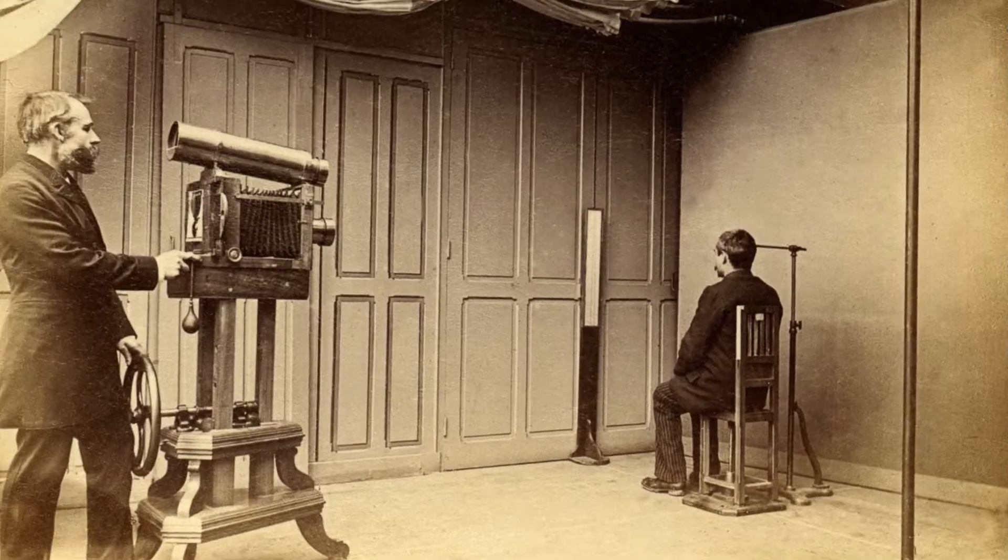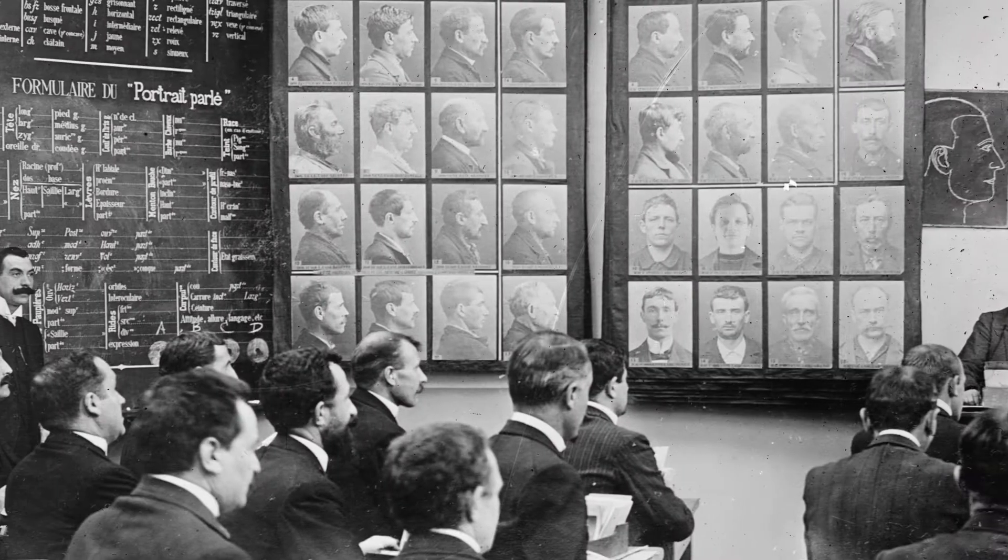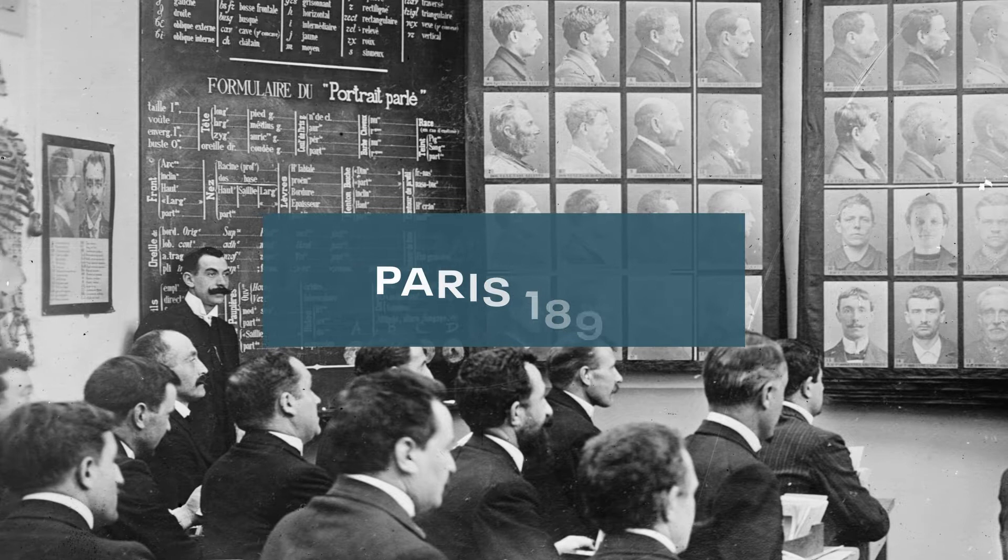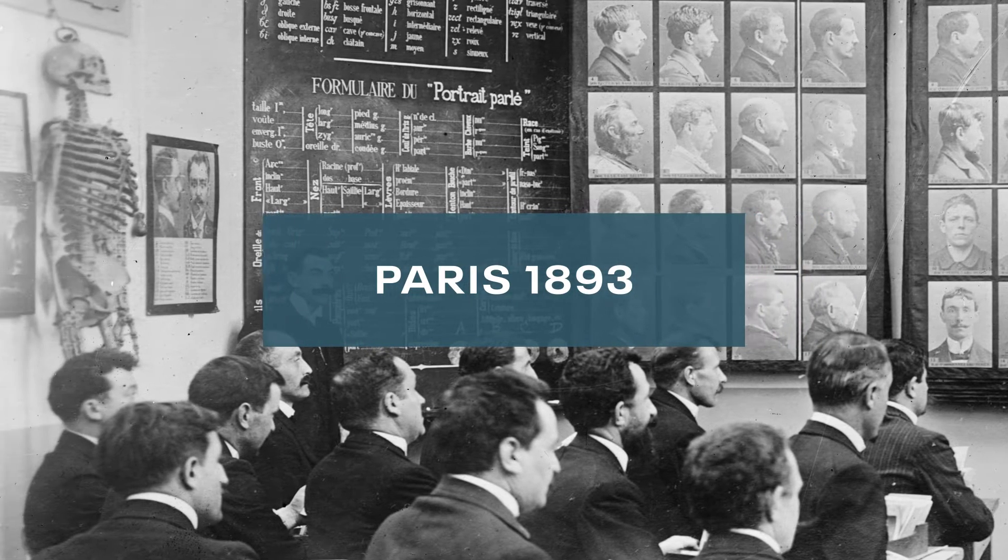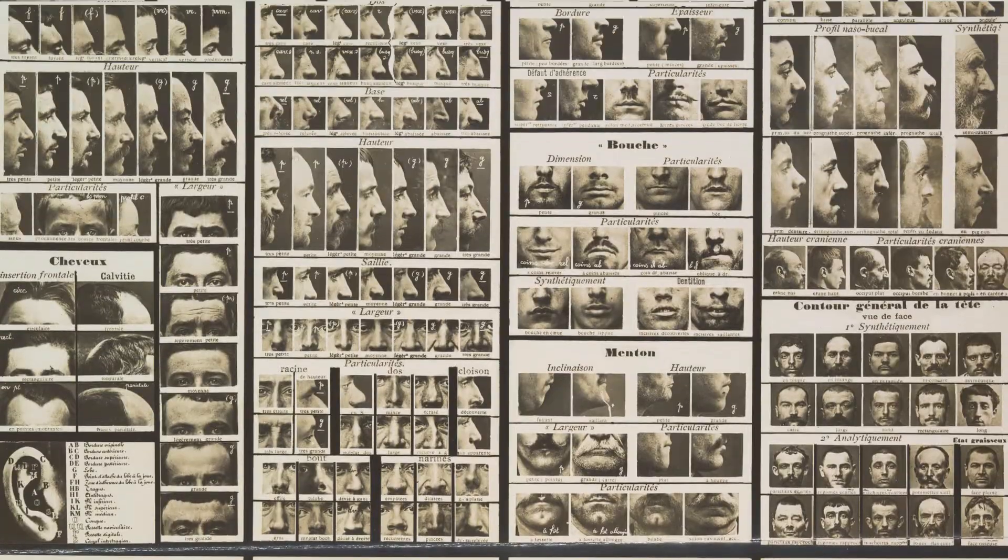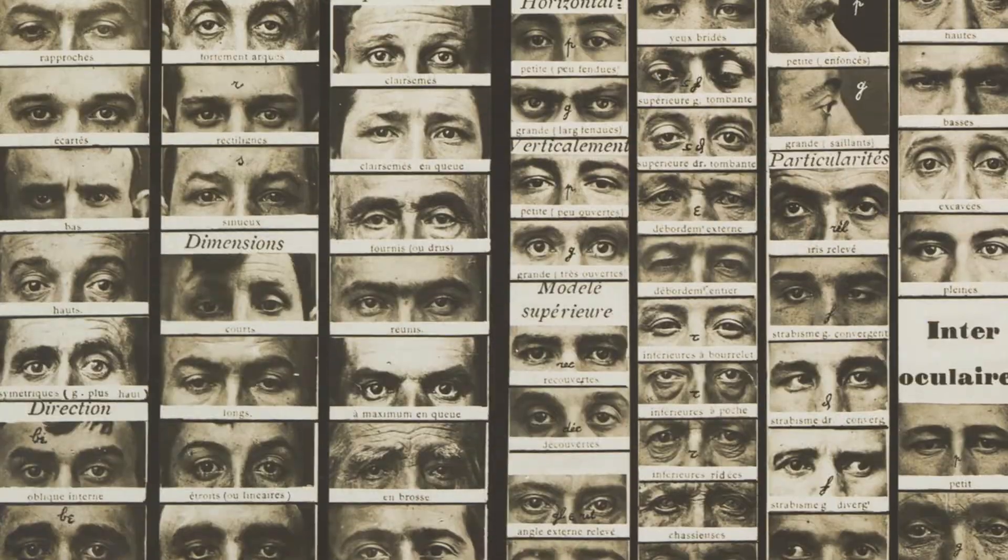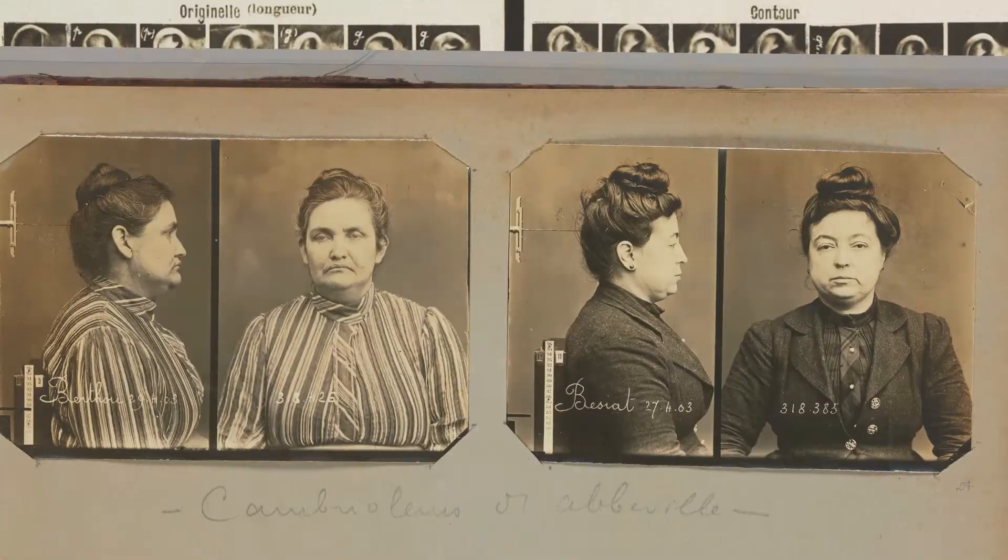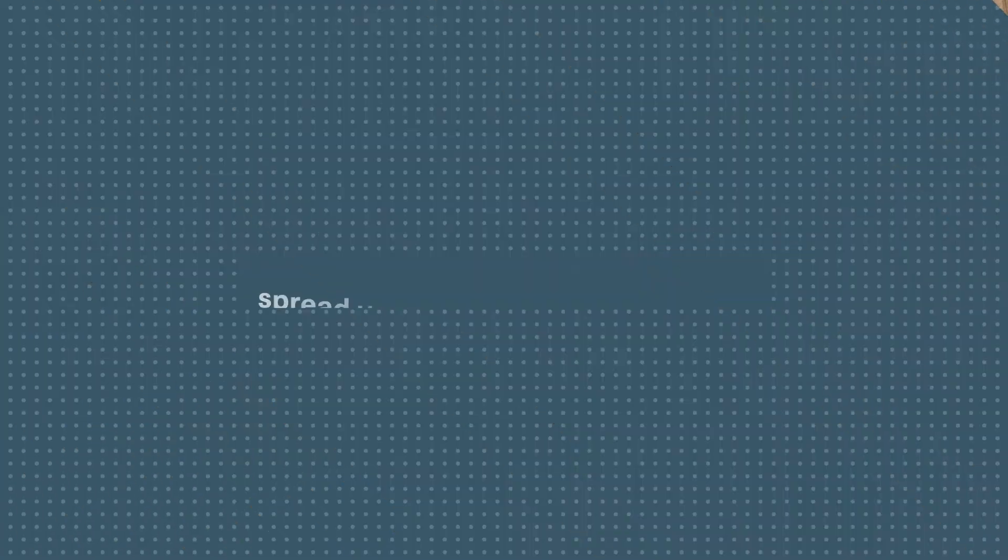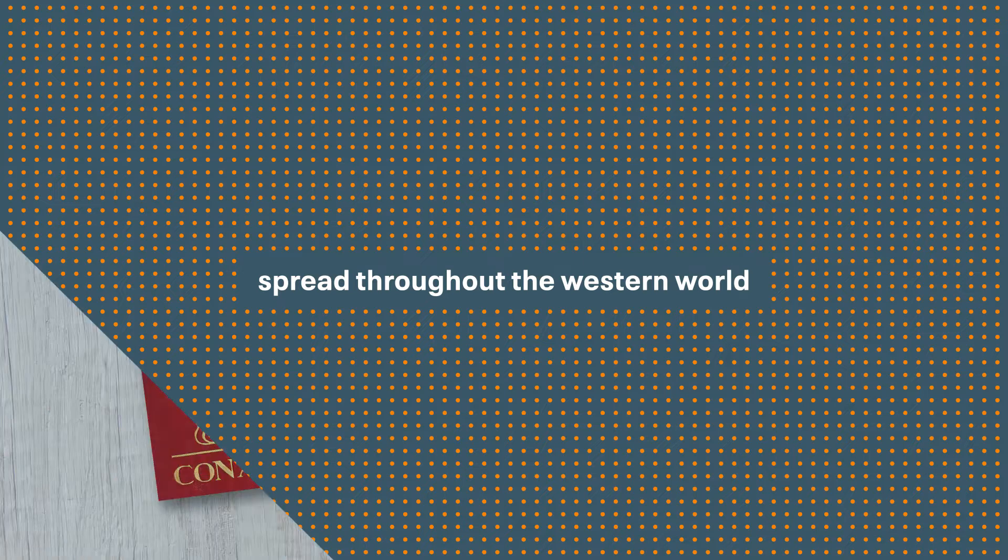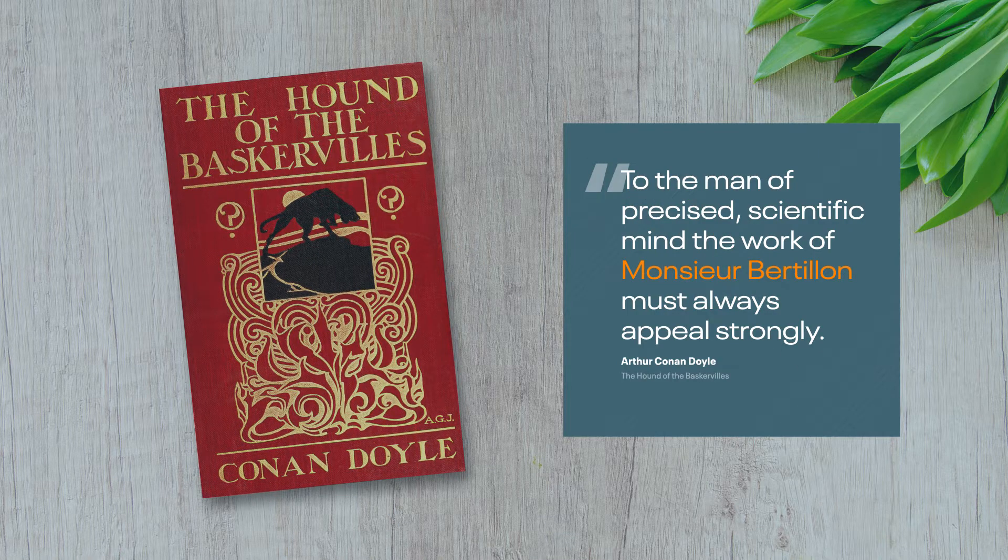Alphonse Bertillon is considered to be its father, founding the Department of Judicial Identity in Paris in 1893. His revolutionary information organization and collection methods, including the standardization of mugshots, soon spread throughout the Western world, even earning him a nod from Sherlock Holmes in the Hounds of Baskerville.